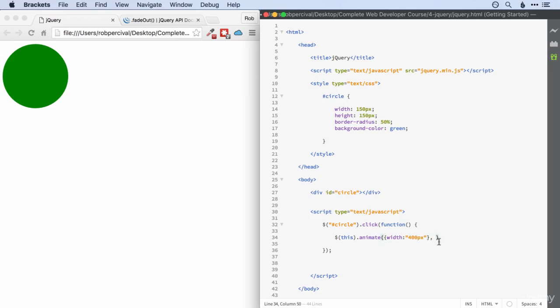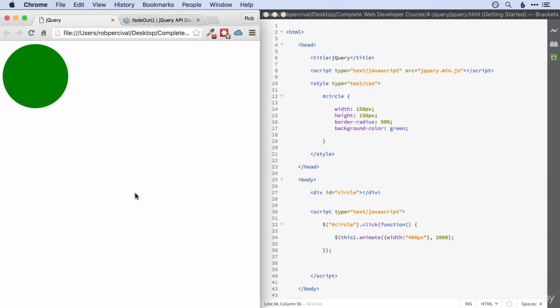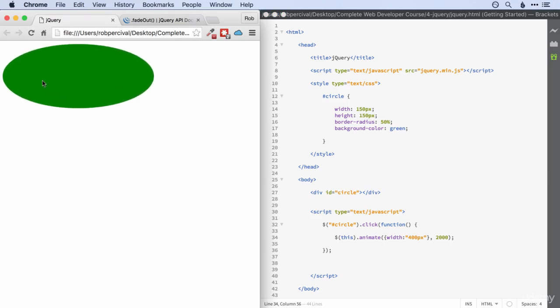And then the other property that we need to give the animate function is the amount of time that we want it to take the animation. So it's in milliseconds. So let's go for something like 2000 milliseconds, which would be two seconds. All right, so that will increase the width to 400 over two seconds. Let's take a look. There it goes. Nice.